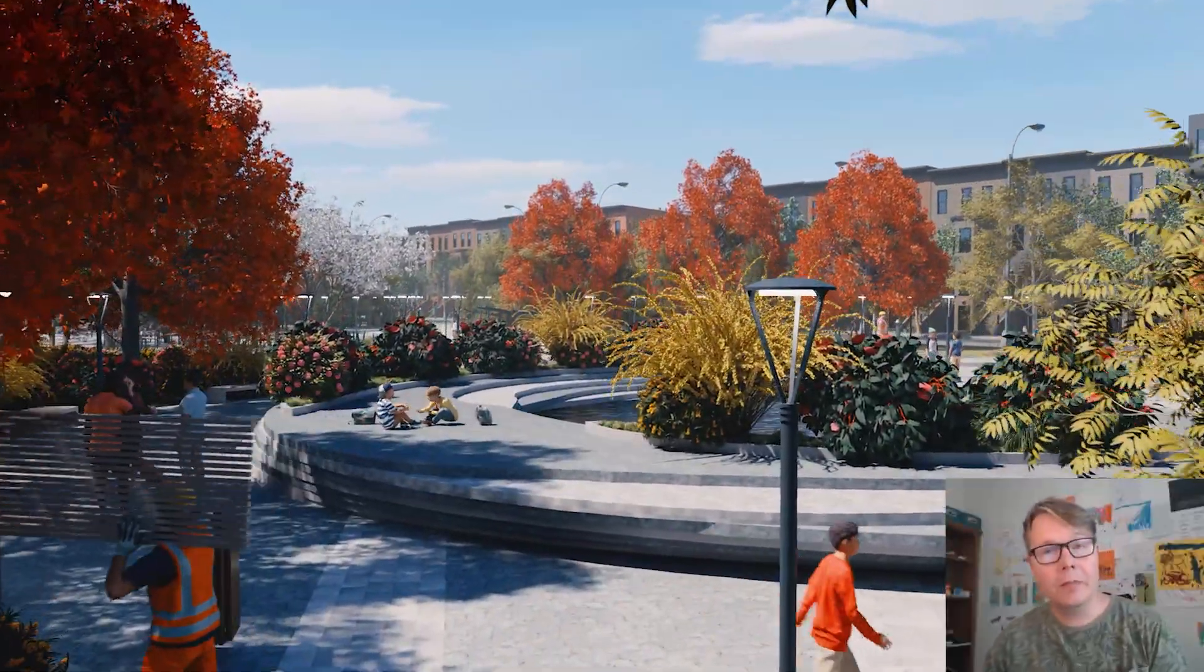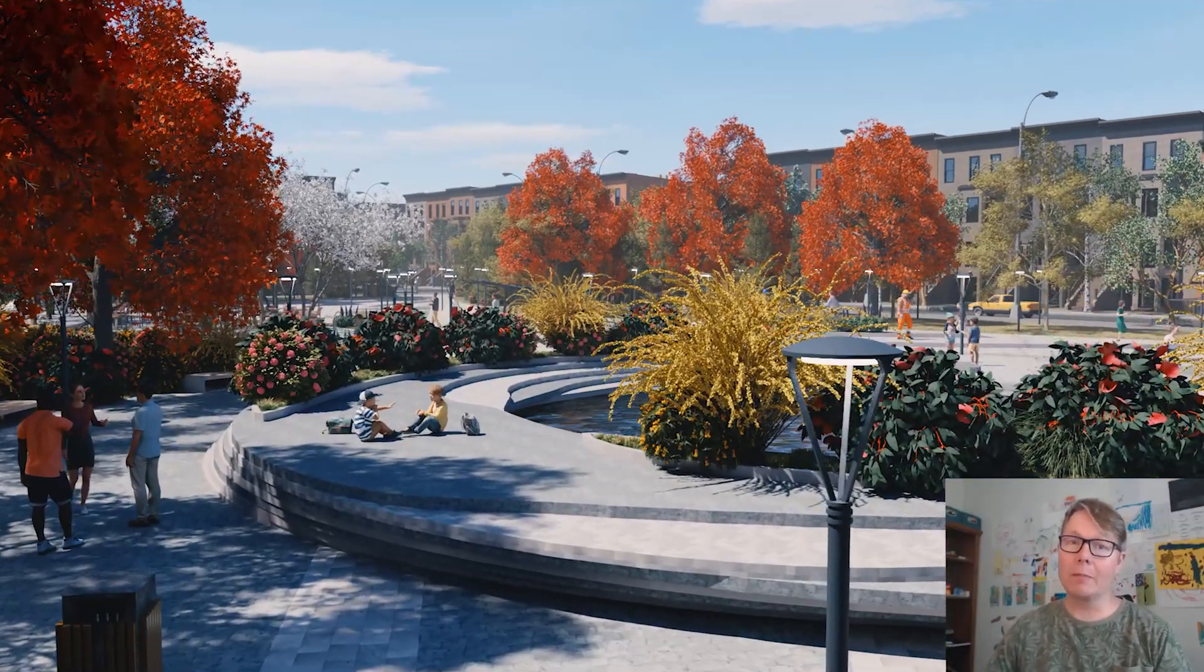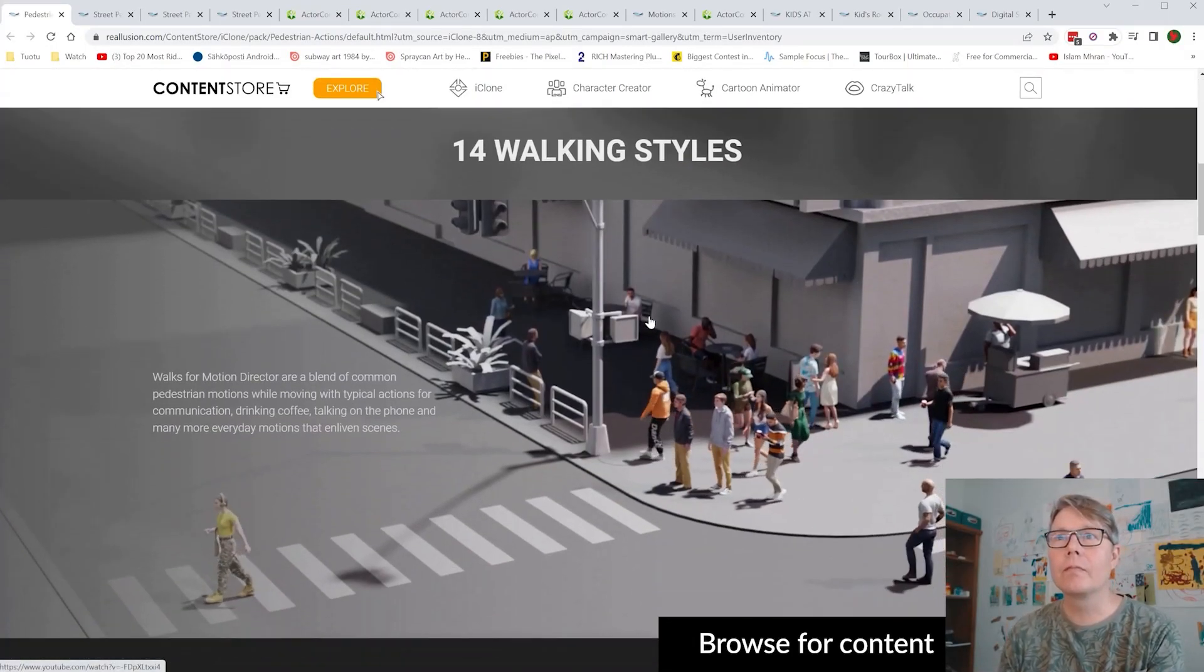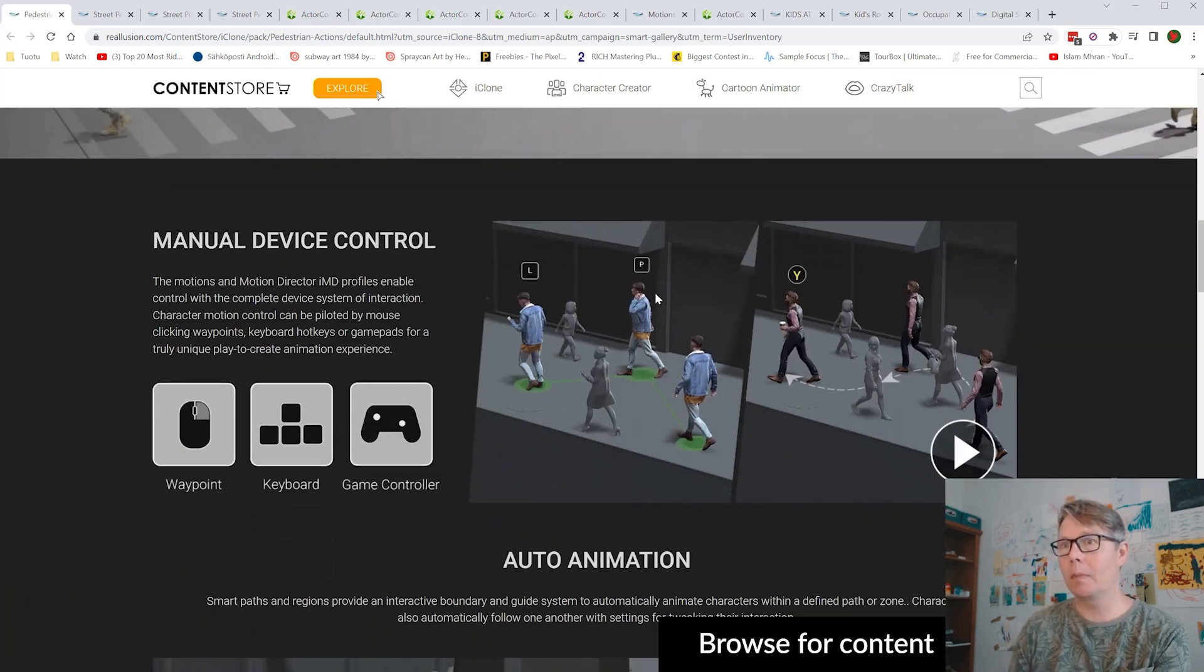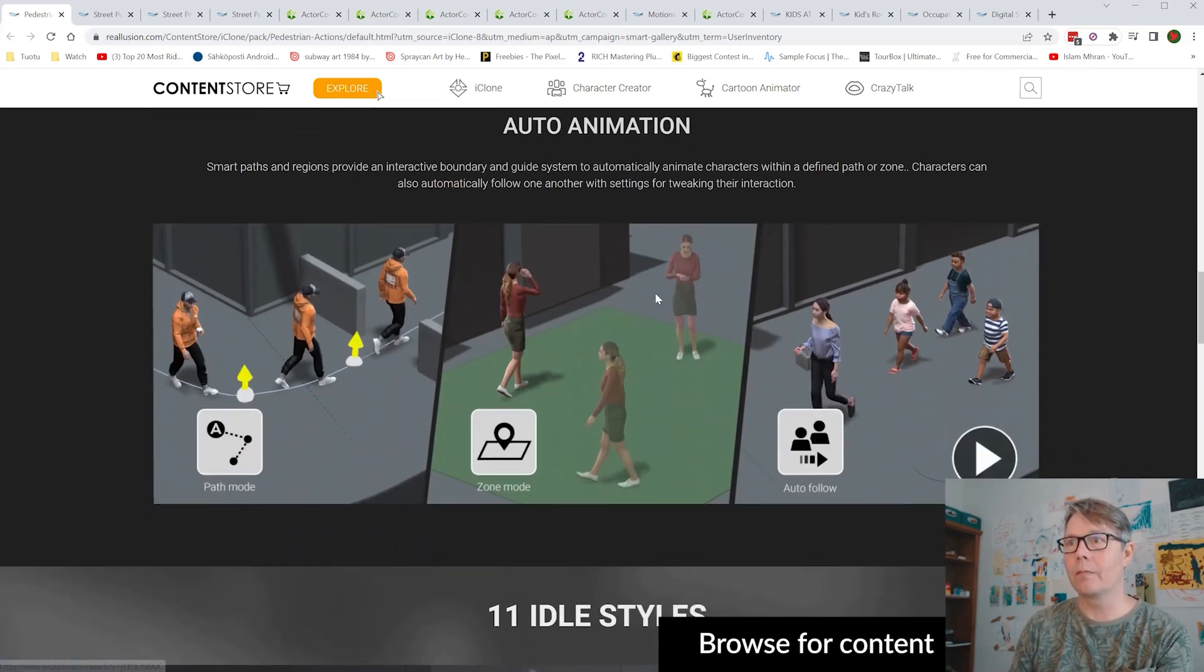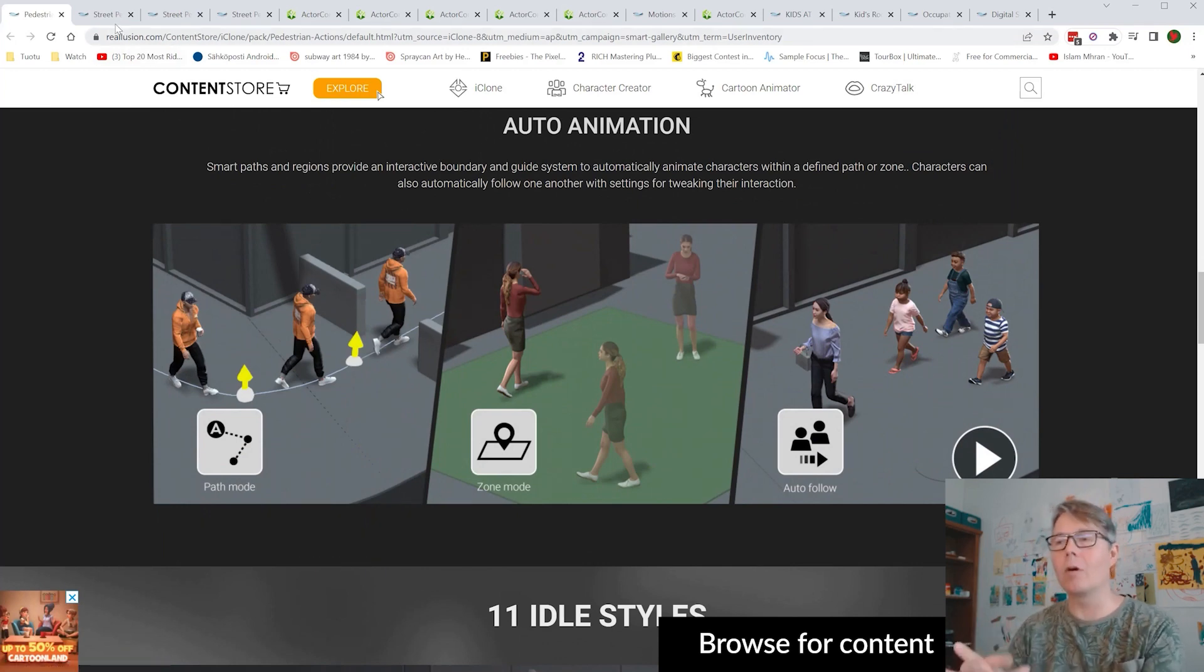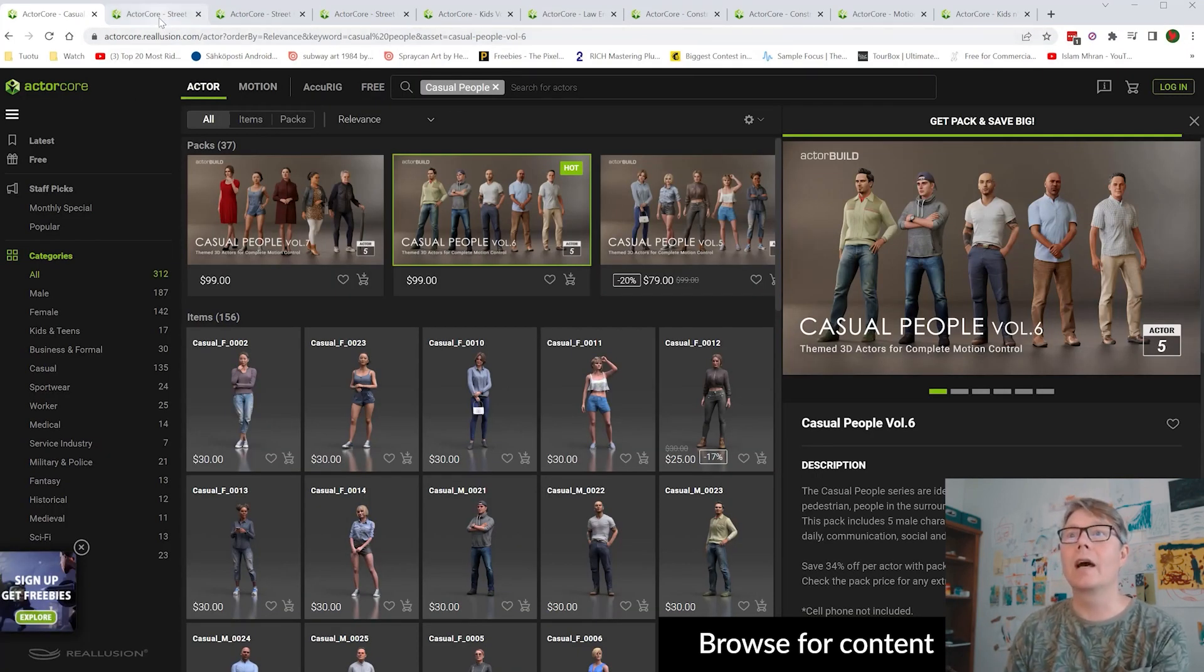Hello everyone! Here is Pekka Varys, Omniverse Ambassador. Pedestrian Actions is a Reallusion plugin for Motion Director. You can make people walk in city or interiors.